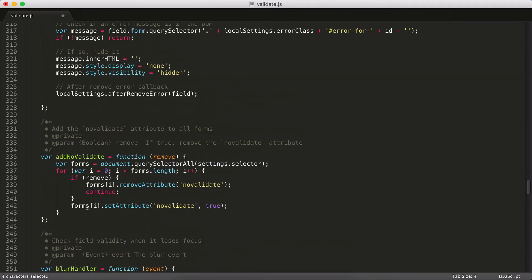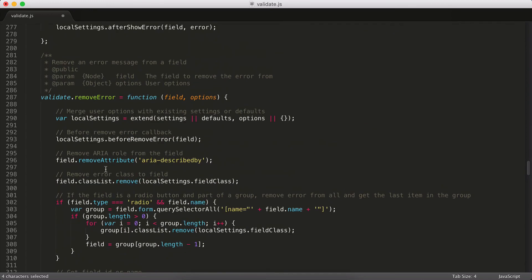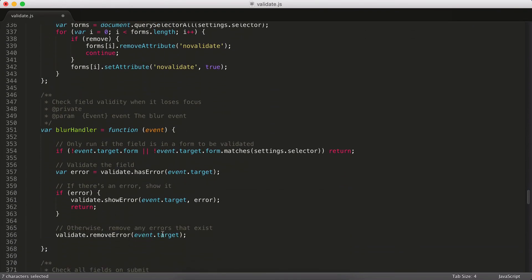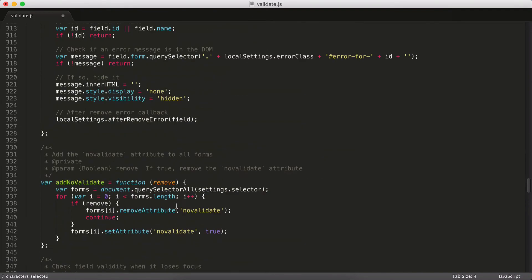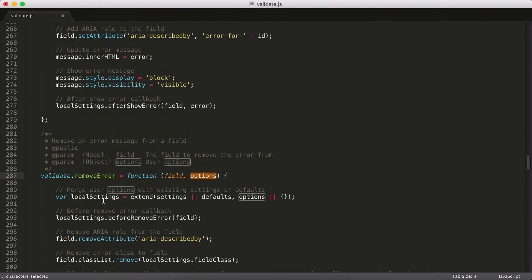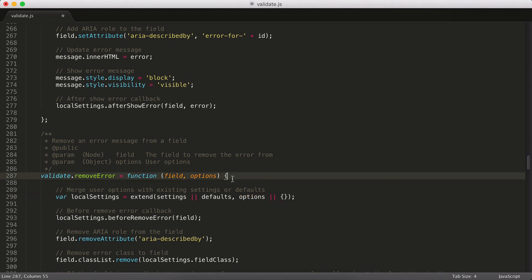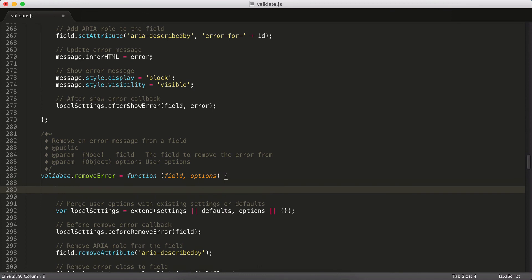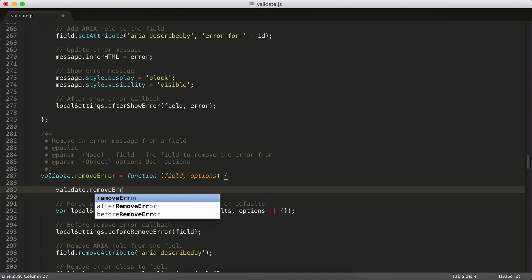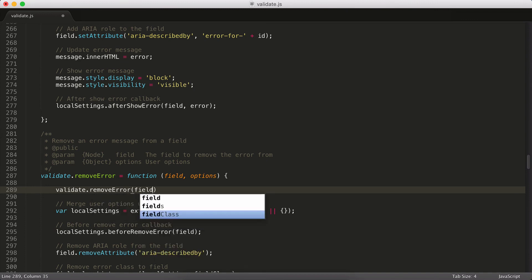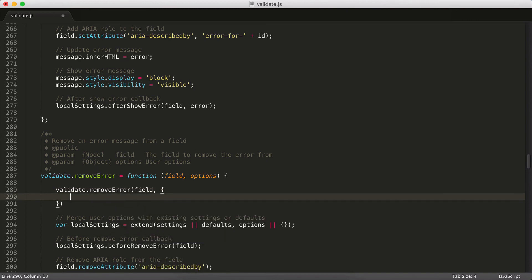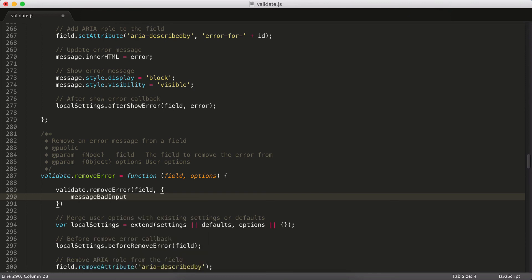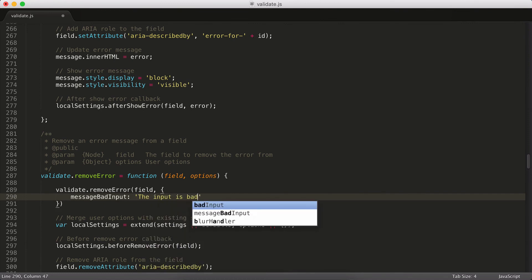One other thing that I know trips a lot of people up is you can see I'm again allowing people to pass in options, even though when I call removeError down here, you can see I'm not passing in an argument for my options. And then I'm setting up this variable called localSettings, where I'm again extending my settings variable, or if that doesn't exist, my defaults against the options if they were passed in, or if that doesn't exist, an empty object. Now, the reason I do this is if someone wants to just use showError or removeError in another plugin of theirs without ever initializing my script, they may want to pass in some customized options.